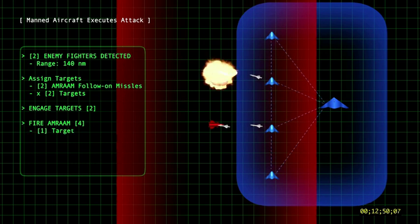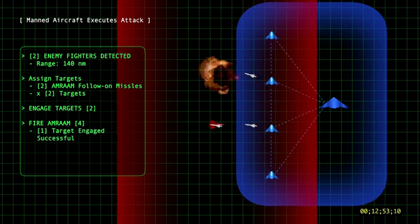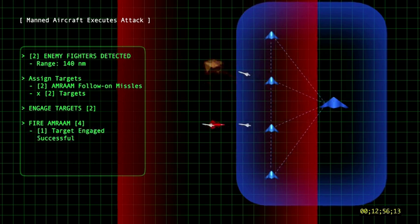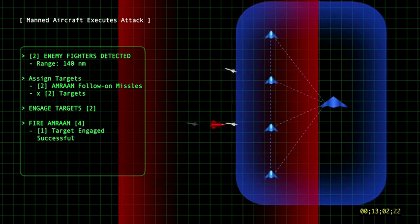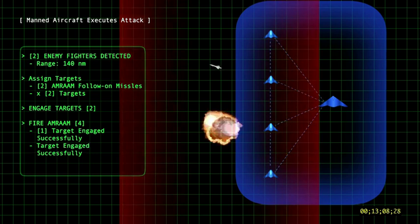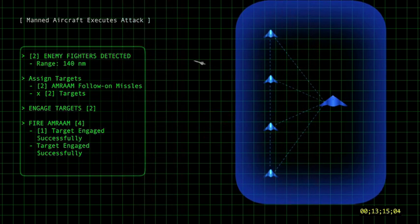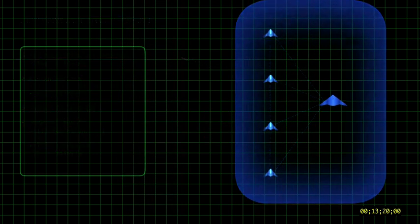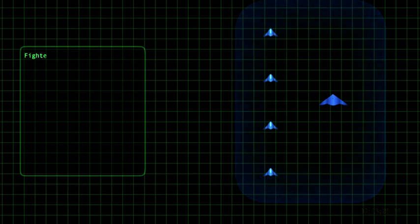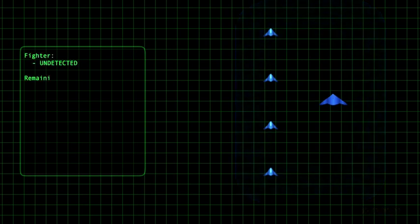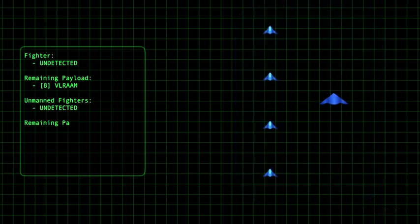Again, assuming a 0.5 single-shot PK for these missiles, we can assume that both of the remaining aircraft are destroyed. In this example, five U.S. aircraft have destroyed eight advanced enemy fighters without a single U.S. aircraft being detected.